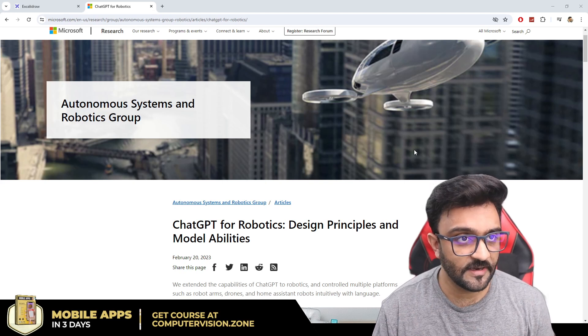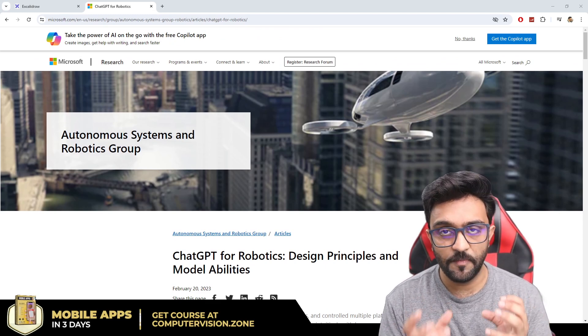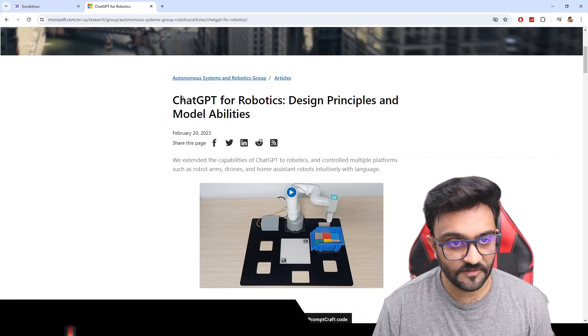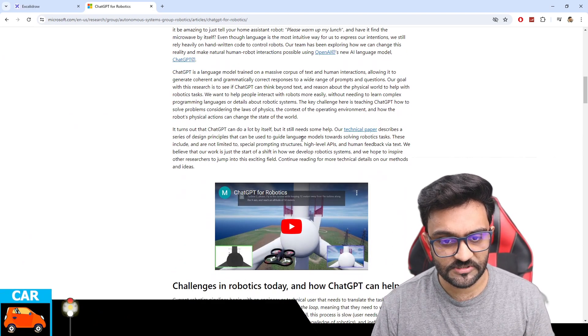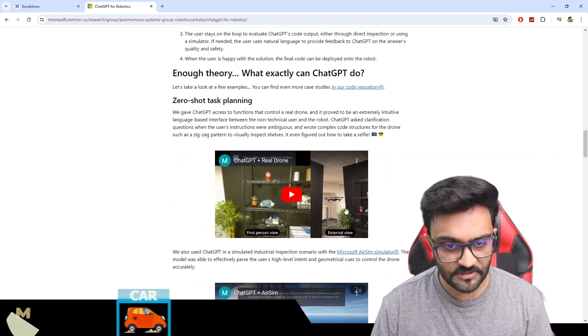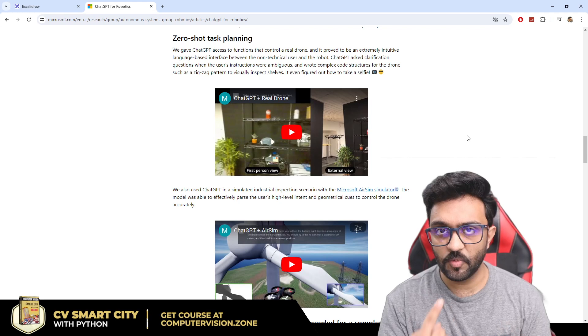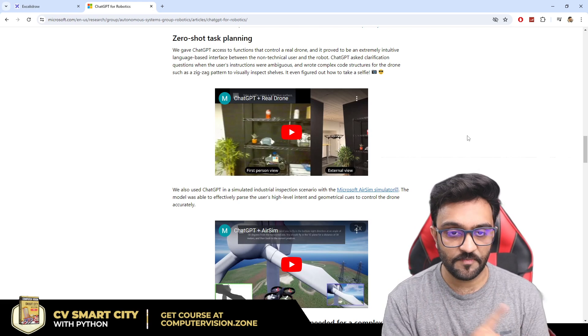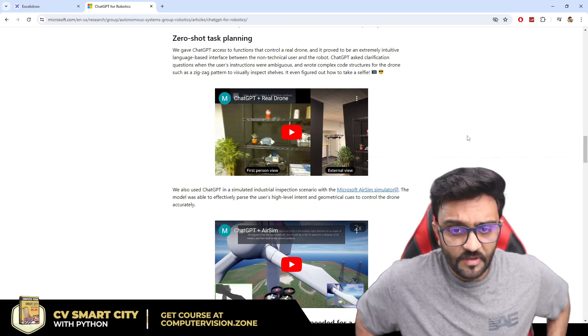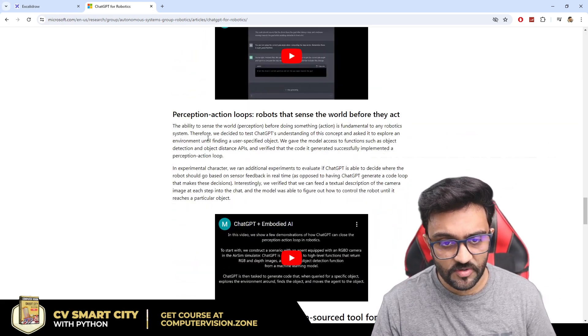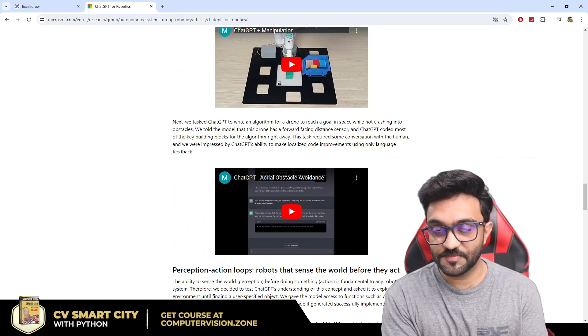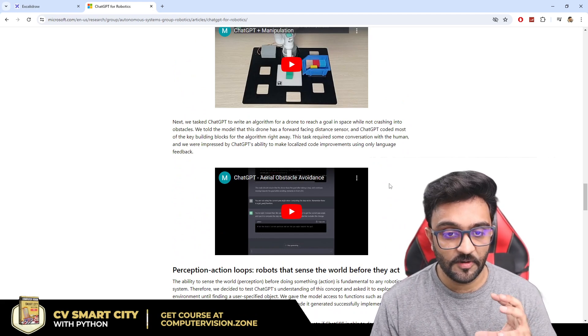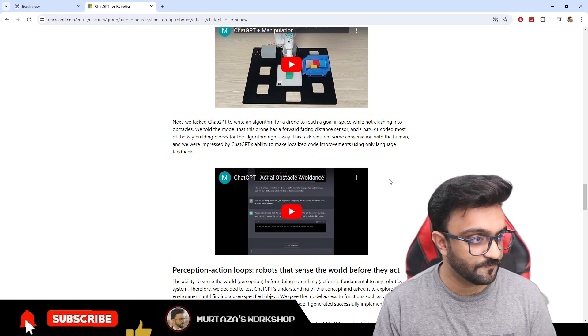This idea came from this article from Microsoft where they embedded robotics with ChatGPT. Here they have the article ChatGPT for Robotics: Design Principles and Model Abilities. They have shown examples of drones and robot arms, how exactly they move. What we will do is take our own approach, get some inspiration from this, and create a complete project that will have all the essence of this.